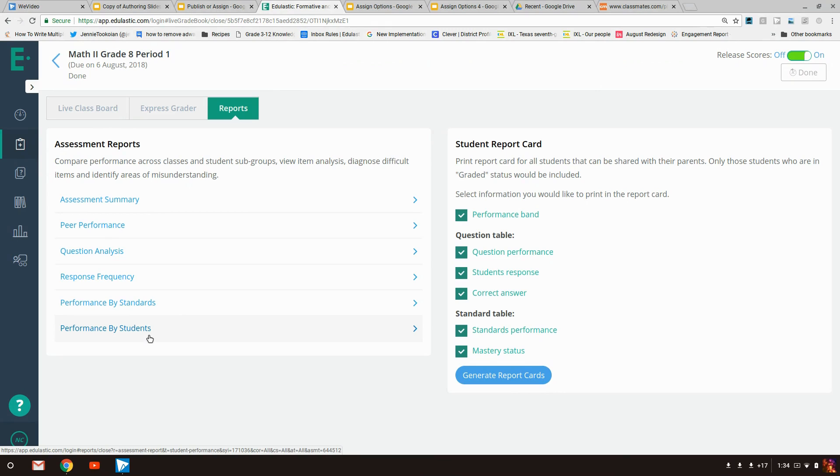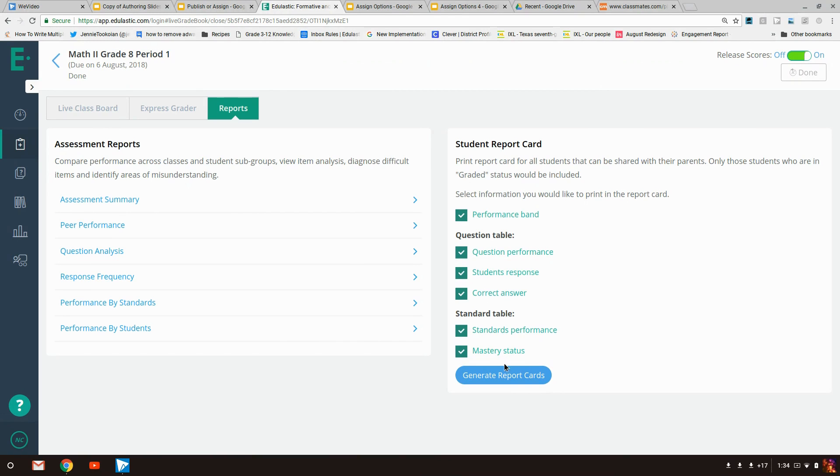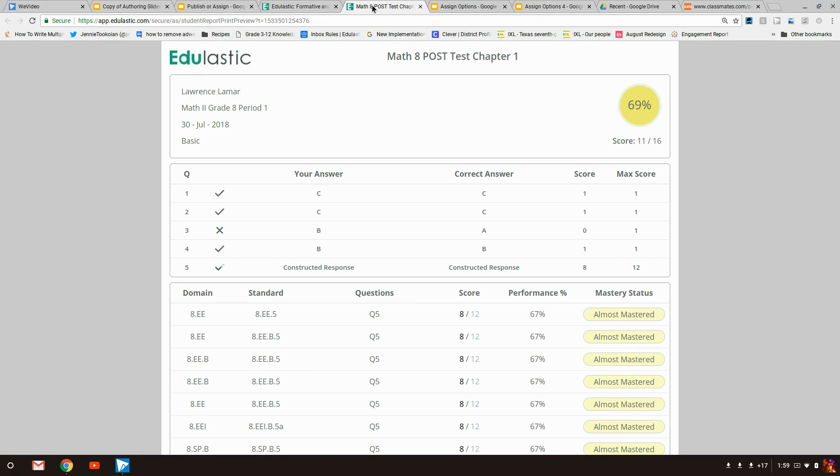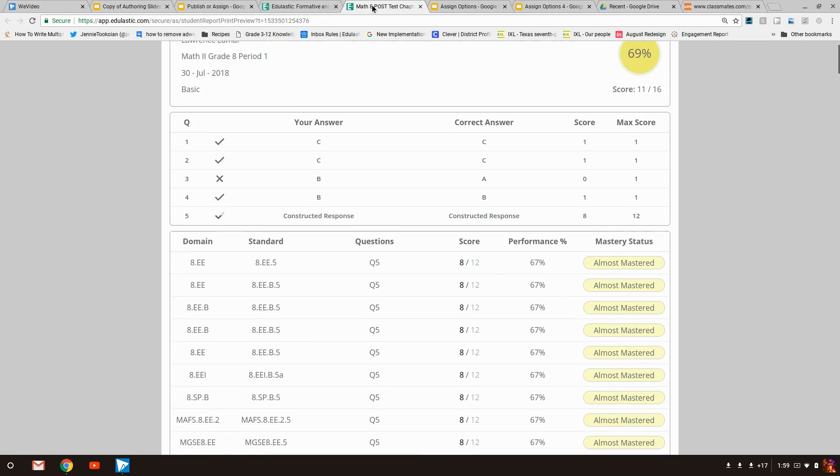To the right, you'll see the student report card. This tool generates a print-ready file with a summary for each student to take home. Teachers can select from several categories of information to include on the report.